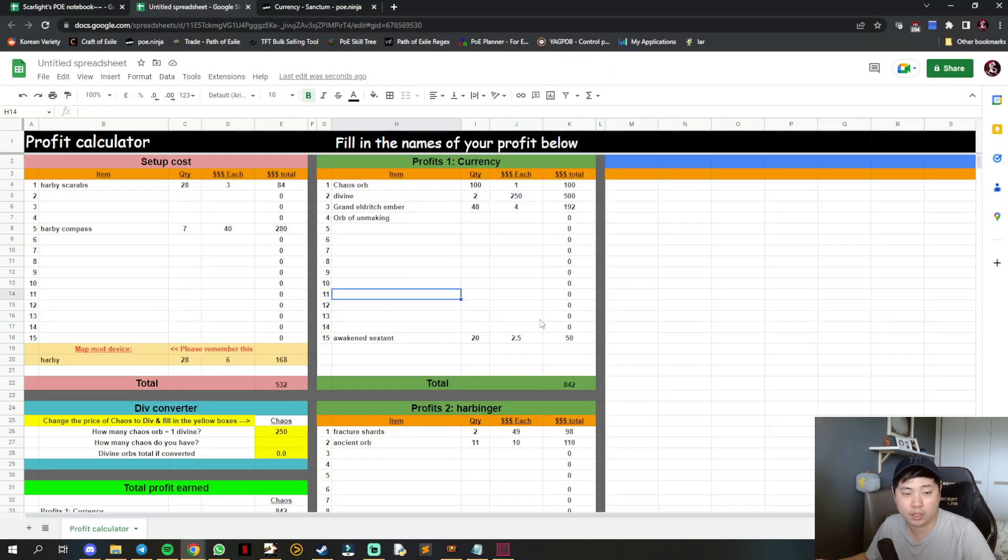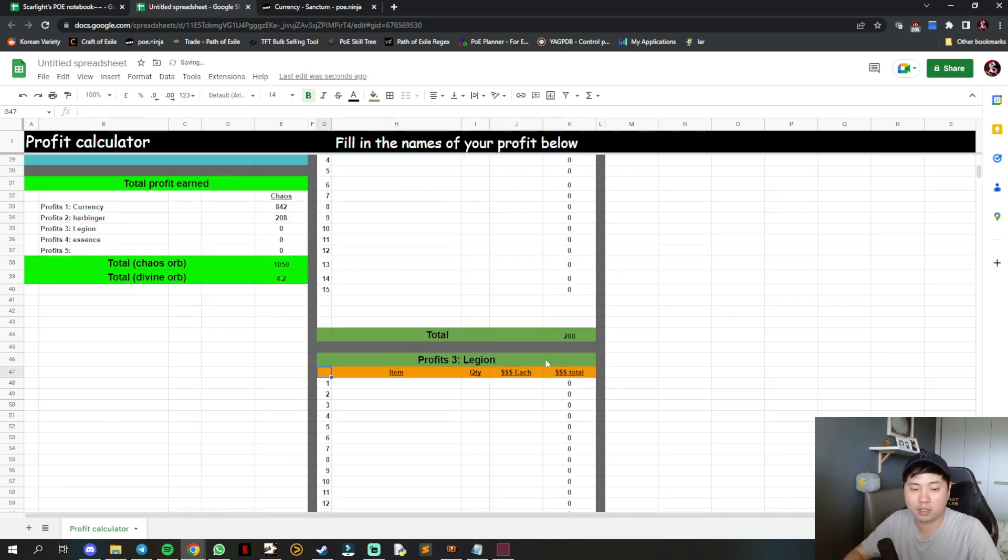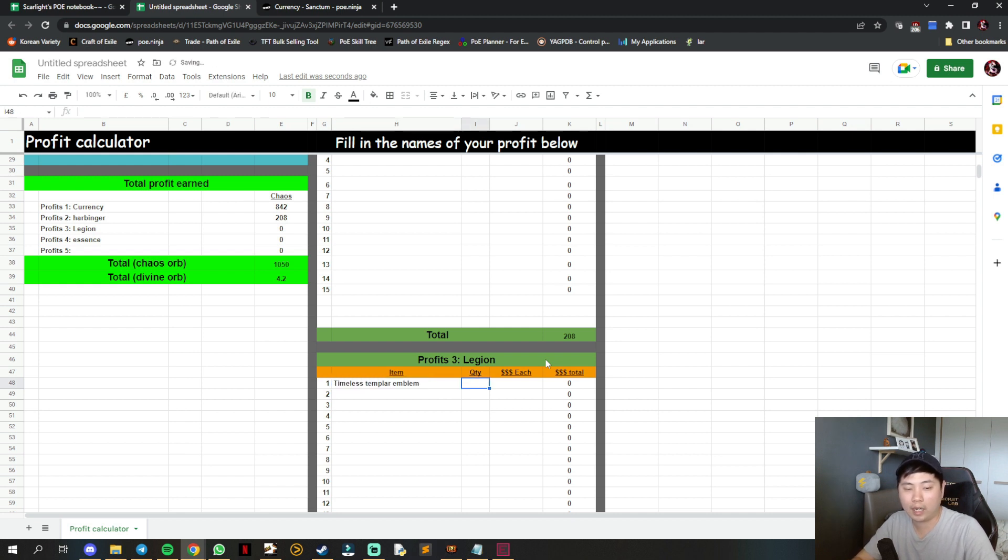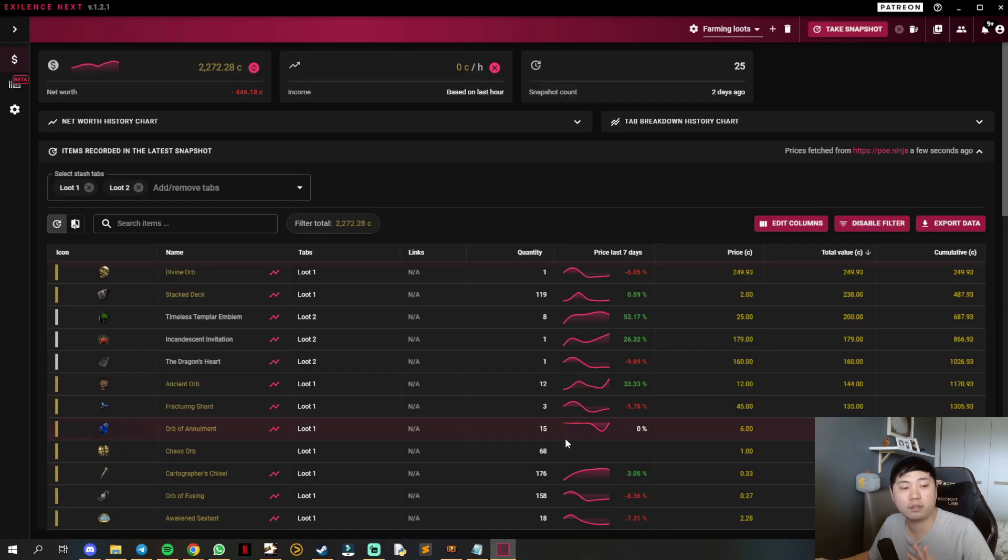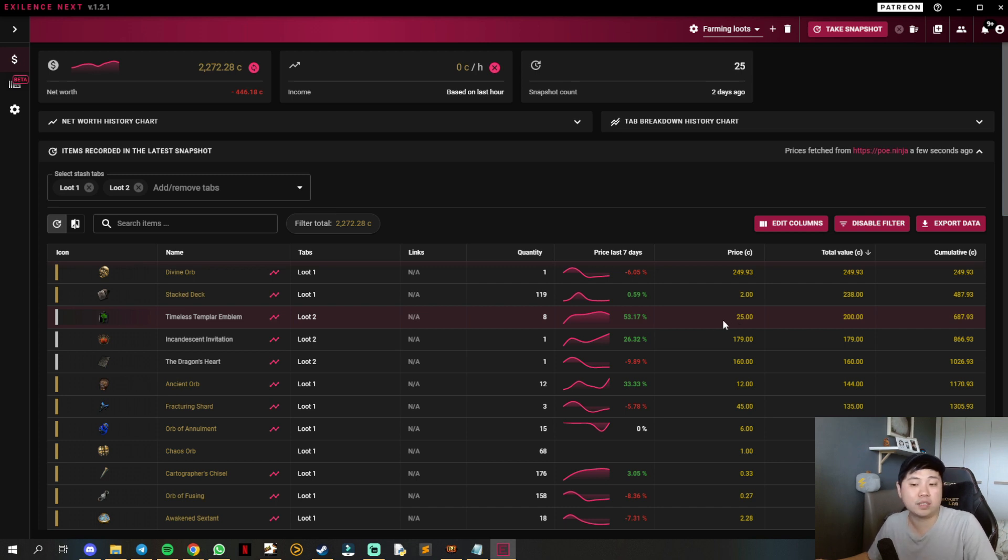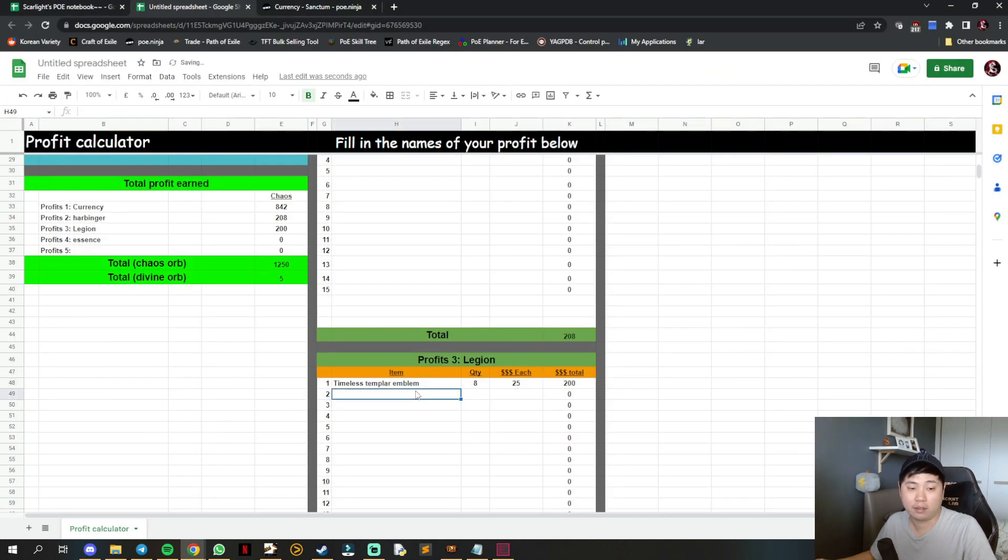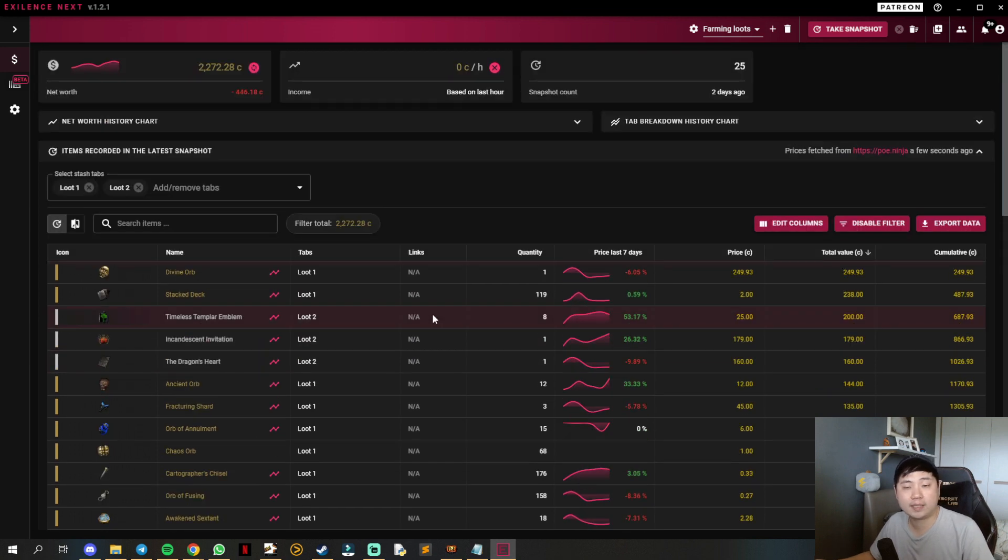You can cross reference and price check, for example at 25 chaos. The reason Exilence Next is still good but not exactly accurate is because you're going to count a lot of small minor stuff and you might want to exclude those.